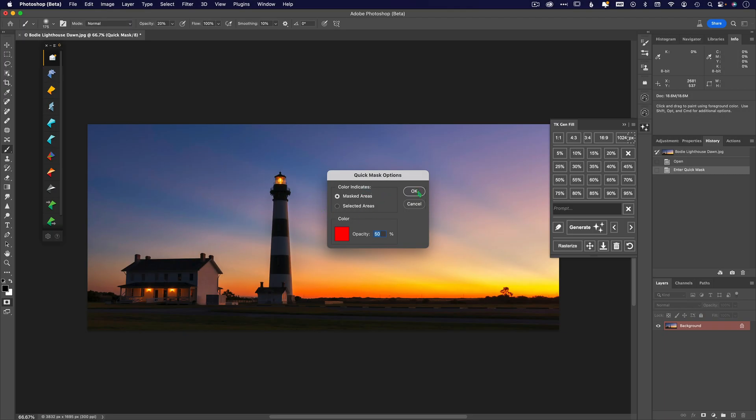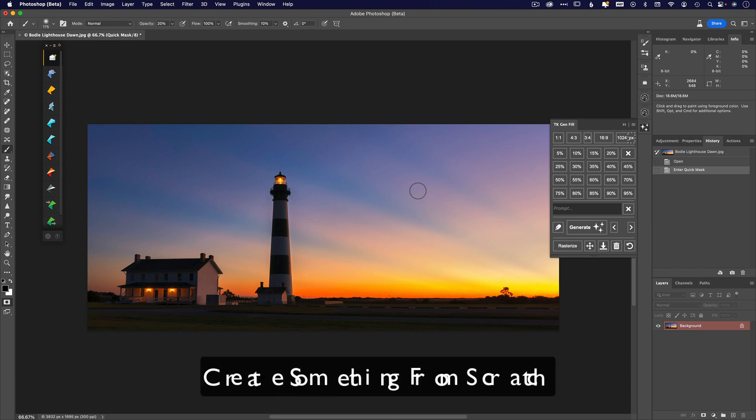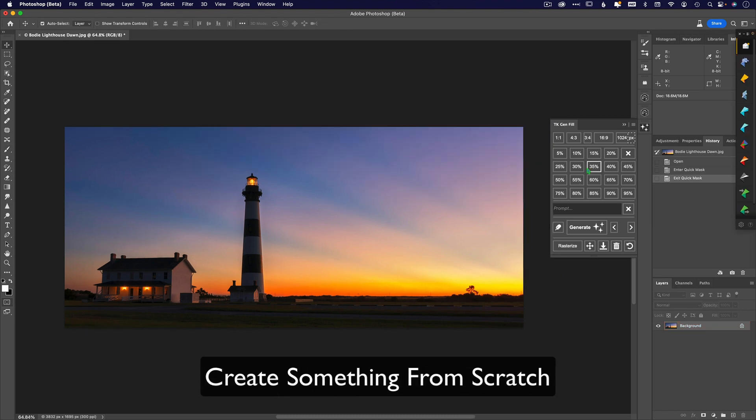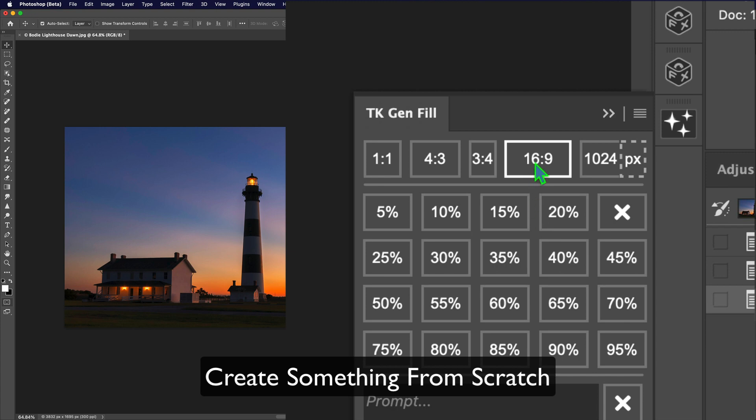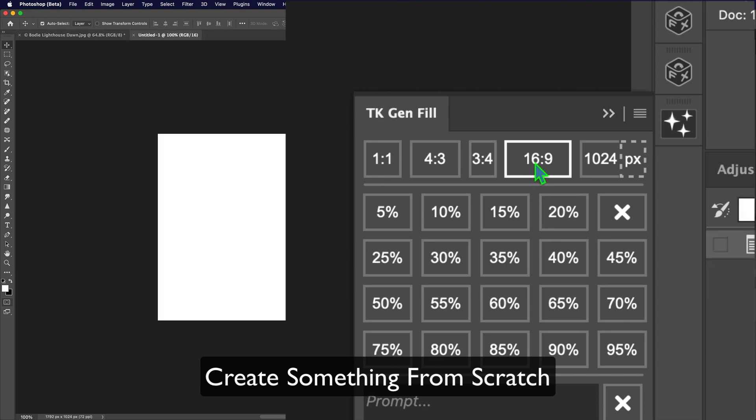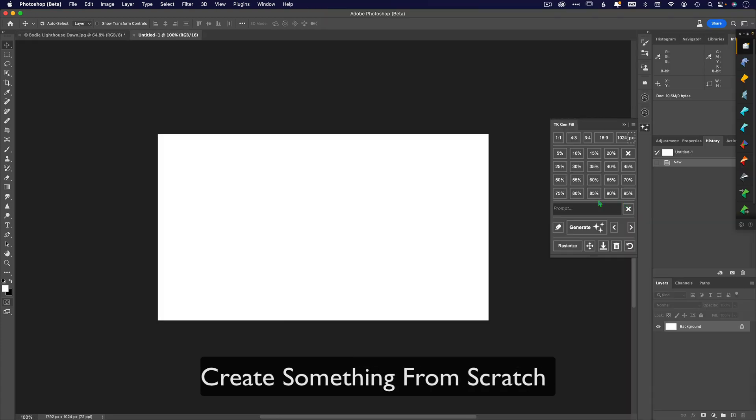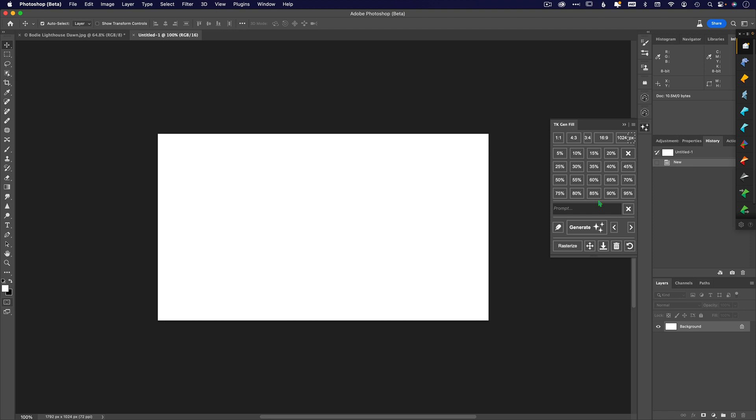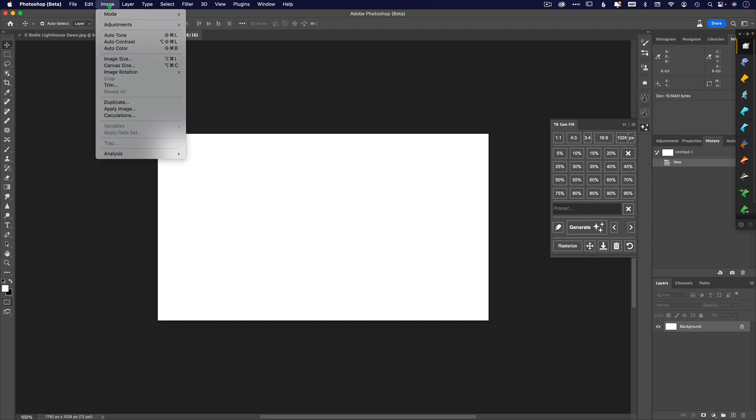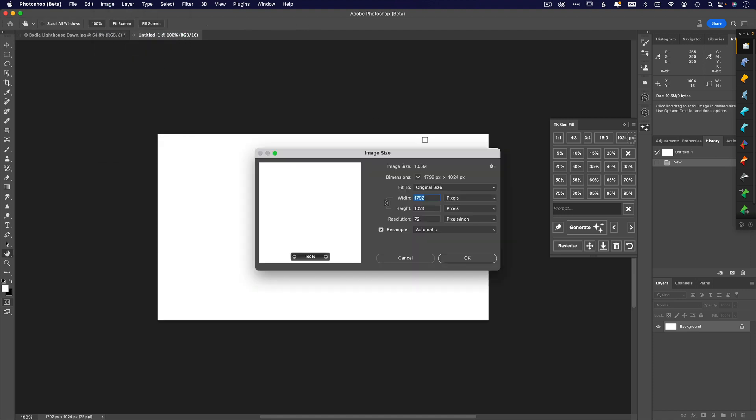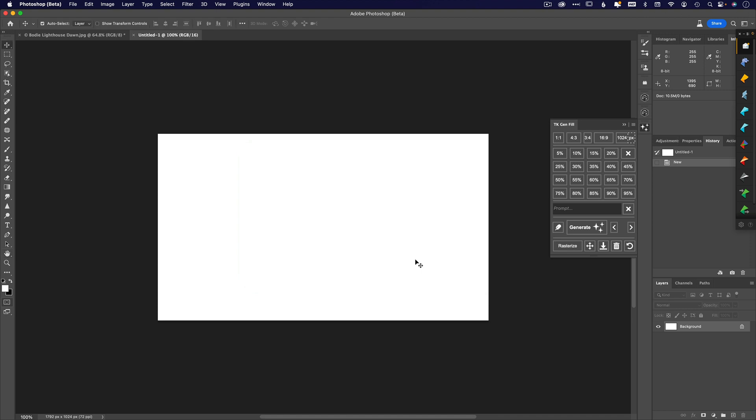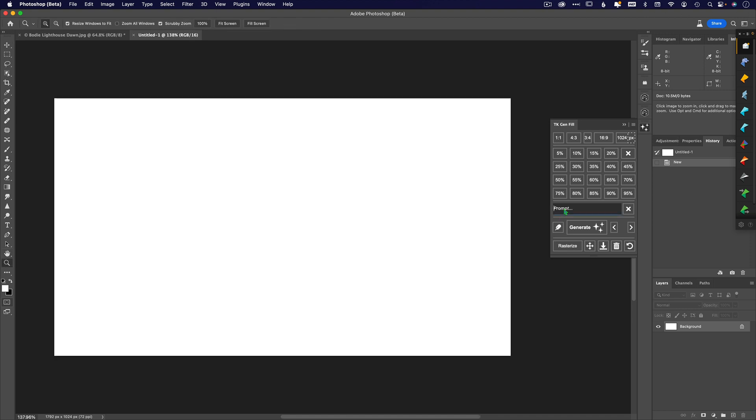Let's create something from scratch. These ratios that you see here at the top are going to give you a 16:9 ratio, 3:4, 4:3, and 1:1. Once you click on one of those, it creates a blank document. Let's check the image and make sure - sure enough, it is a 16:9 ratio.